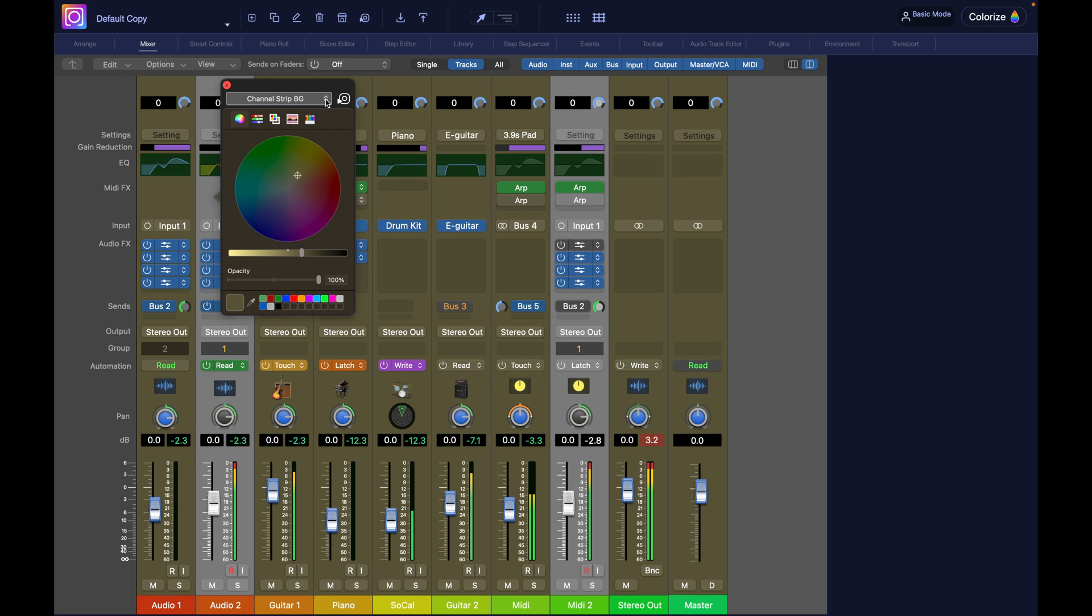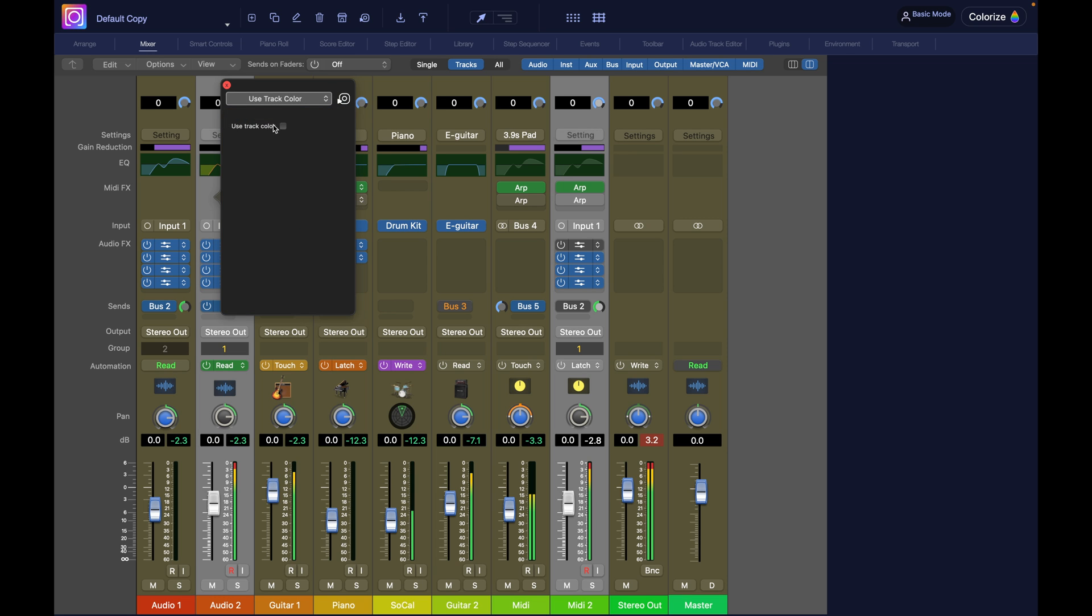But we do have these two arrows on the drop-down menu at the top. That indicates that there are additional options. So I click that, and I see use track color. So that's where we activate, click it, and then enable it.